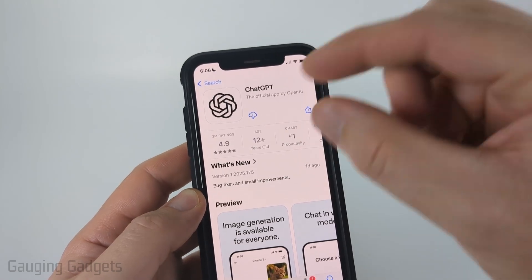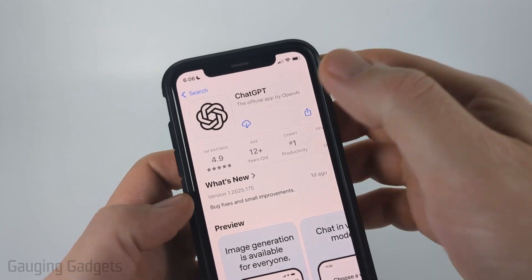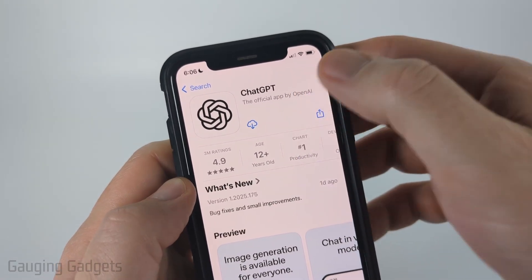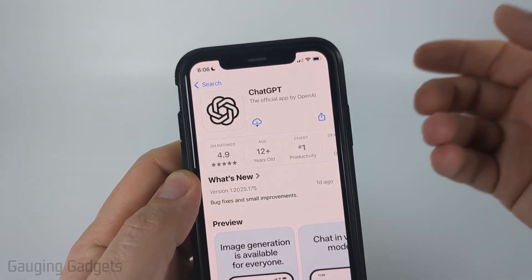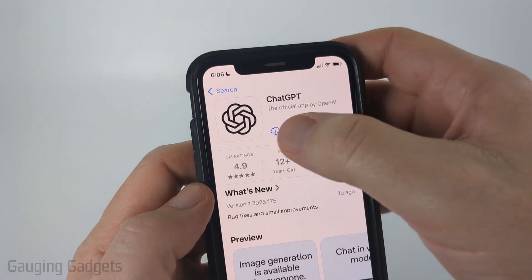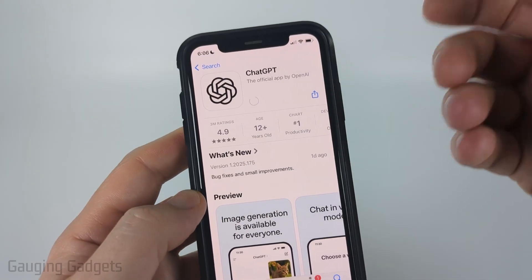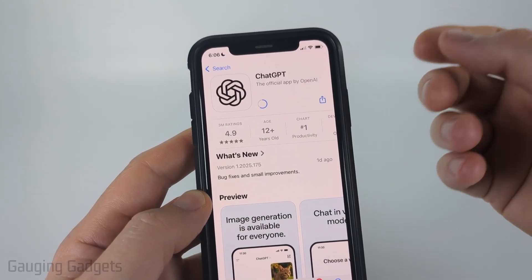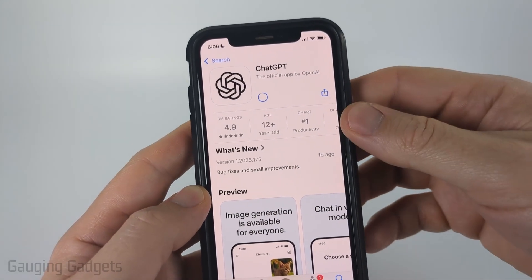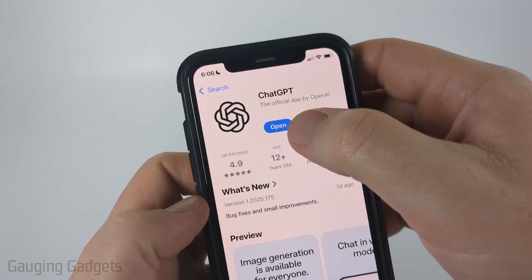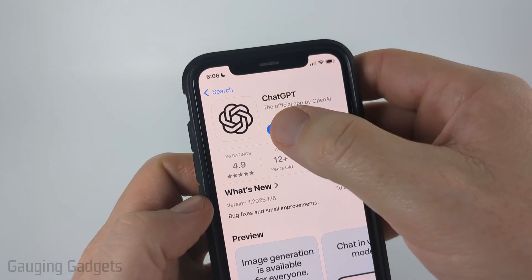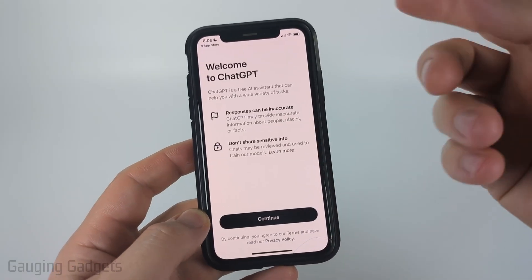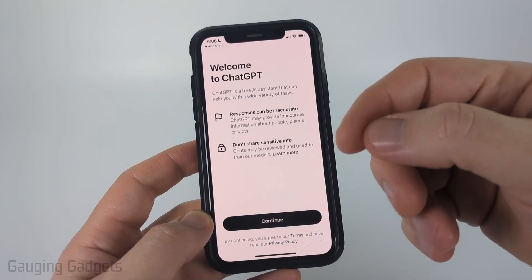I'll have a direct link to it in the App Store in the description below. Where mine has a blue cloud icon, it should say 'Get' for you — go ahead and select that. It only shows the cloud icon for me because I've already installed it. Once it's done installing, select Open and it will load ChatGPT for the first time.